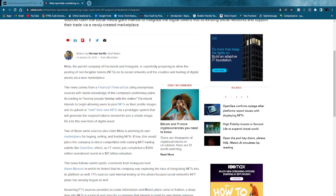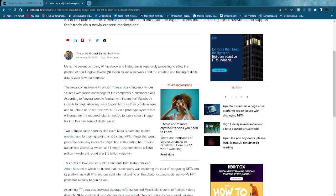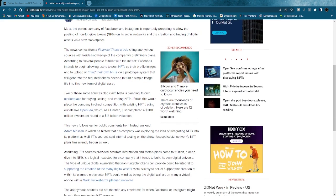The news comes from a Financial Times article citing anonymous sources with inside knowledge of the company's preliminary plans. According to several people familiar with the matter, Facebook intends to begin allowing users to post NFTs as profile images, similar to Twitter, and also to upload or mint their own NFTs via a prototype system that will generate the required tokens needed to turn a simple image file into this new form of digital asset.